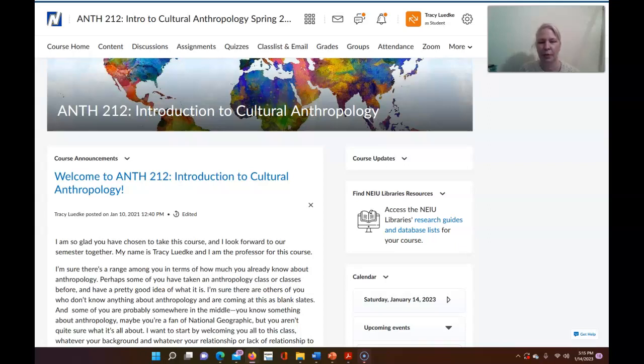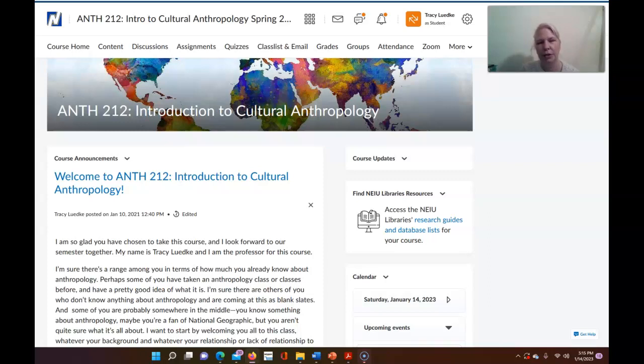Hello and welcome to Anthropology 212. This is Introduction to Cultural Anthropology. My name is Tracy Lutke and I am the professor for this course and I just want to start out by welcoming you to the class.